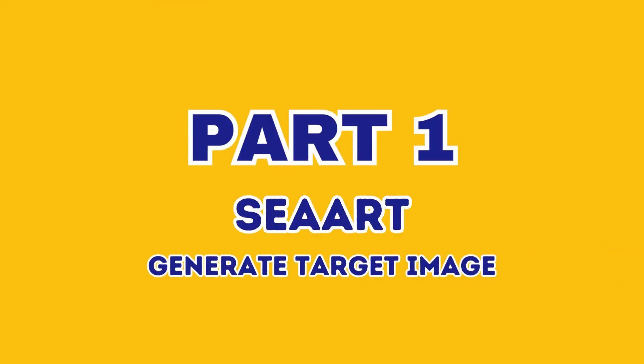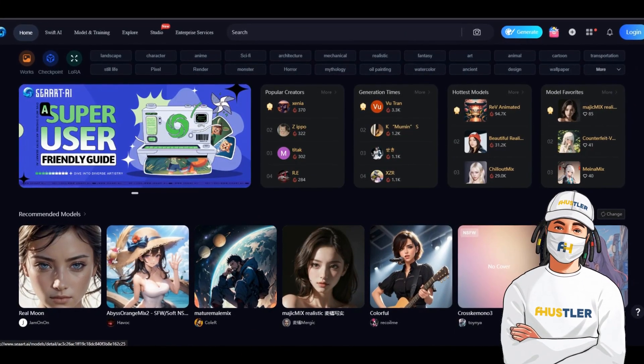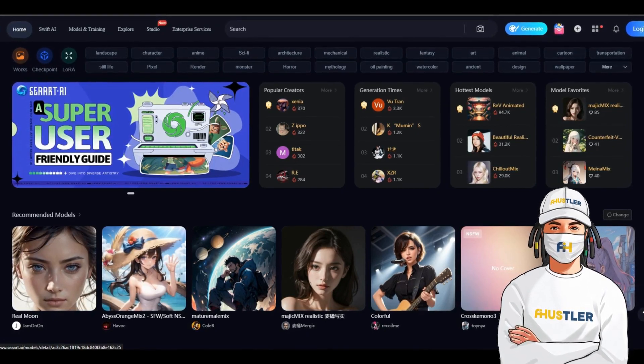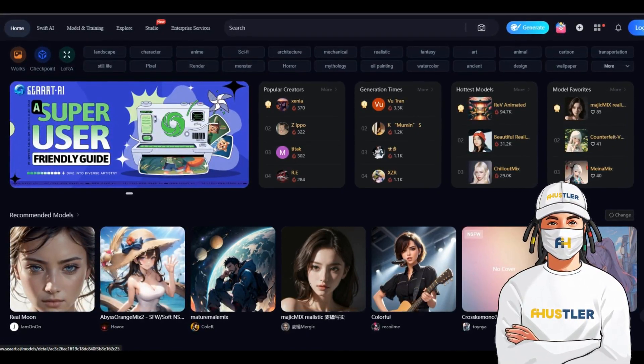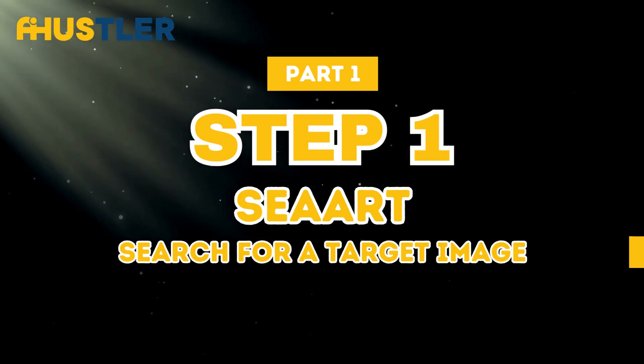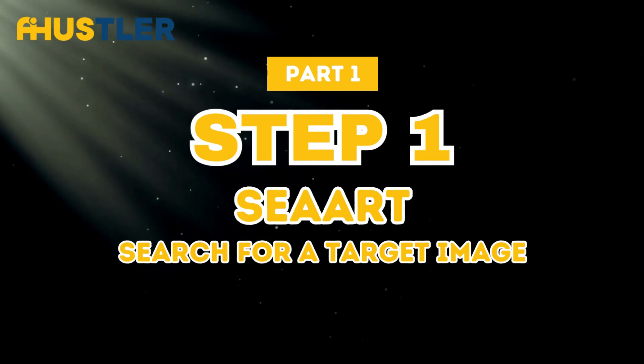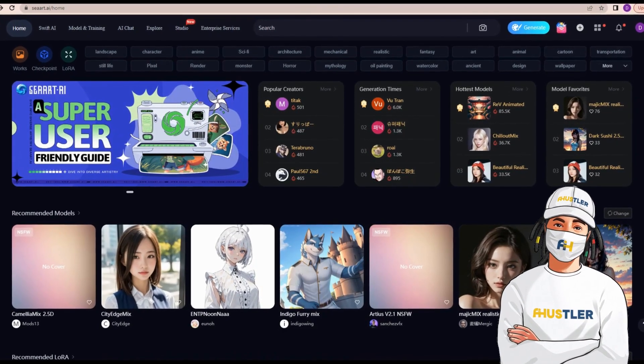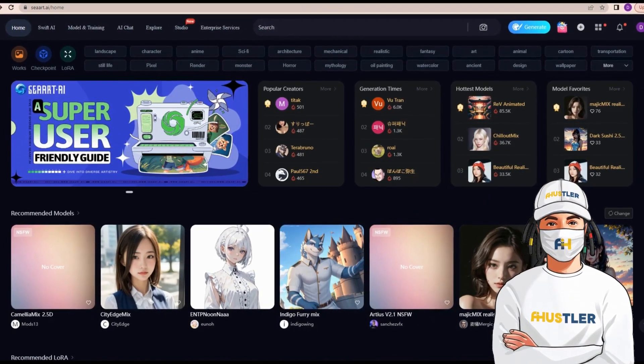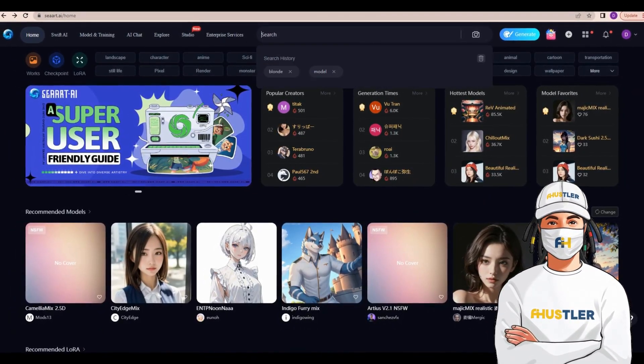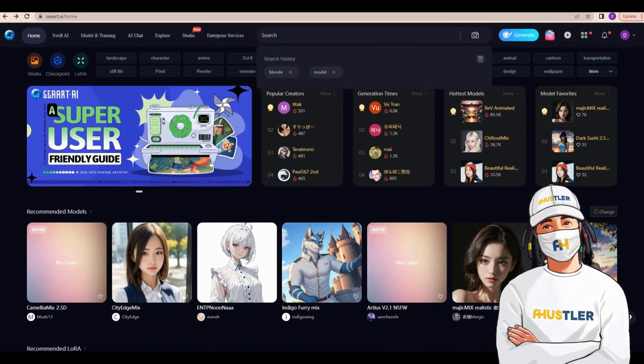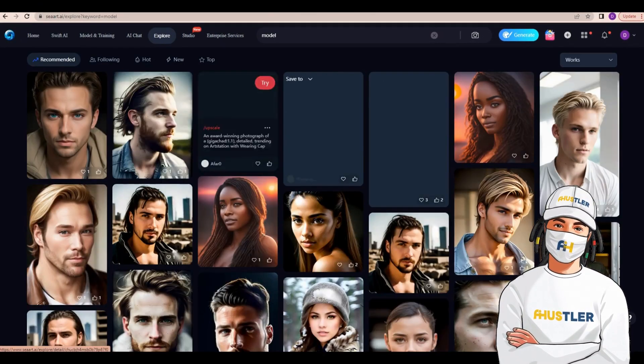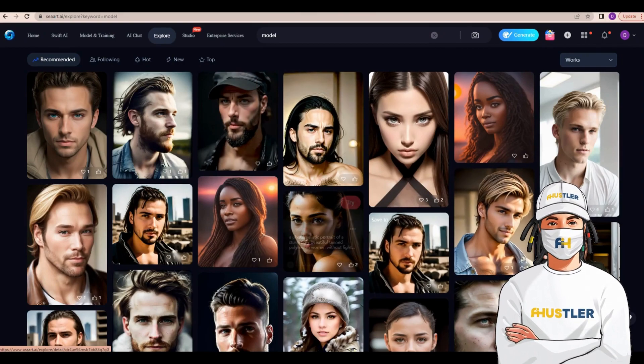Part 1. Now, let's start by gathering target images. We'll use a tool called CR.AI to generate our AI target image. Step 1. Search for a target image. We need to find a model with similar characteristics to your desired model. Simply use the search bar to look for a model that matches your preferred source image. Please ensure you already have an idea in mind for your AI model.